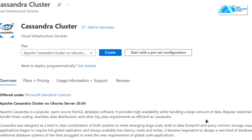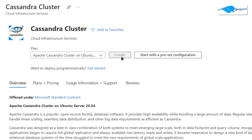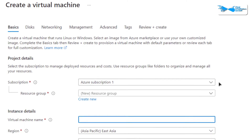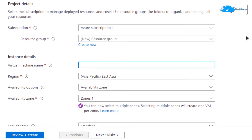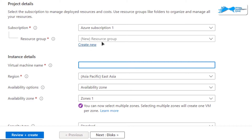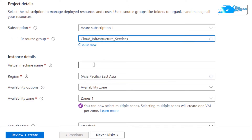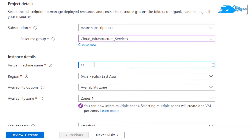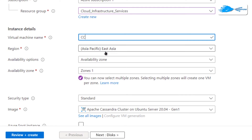From the product page, click on 'Create'. After that, you'll be brought to a page where you can customize your virtual machine. Choose the subscription that you have, choose a resource group by either creating a new one or selecting an existing one, and finally give your virtual machine a name. I'm going to call mine 'CC', which stands for Cassandra Cluster.